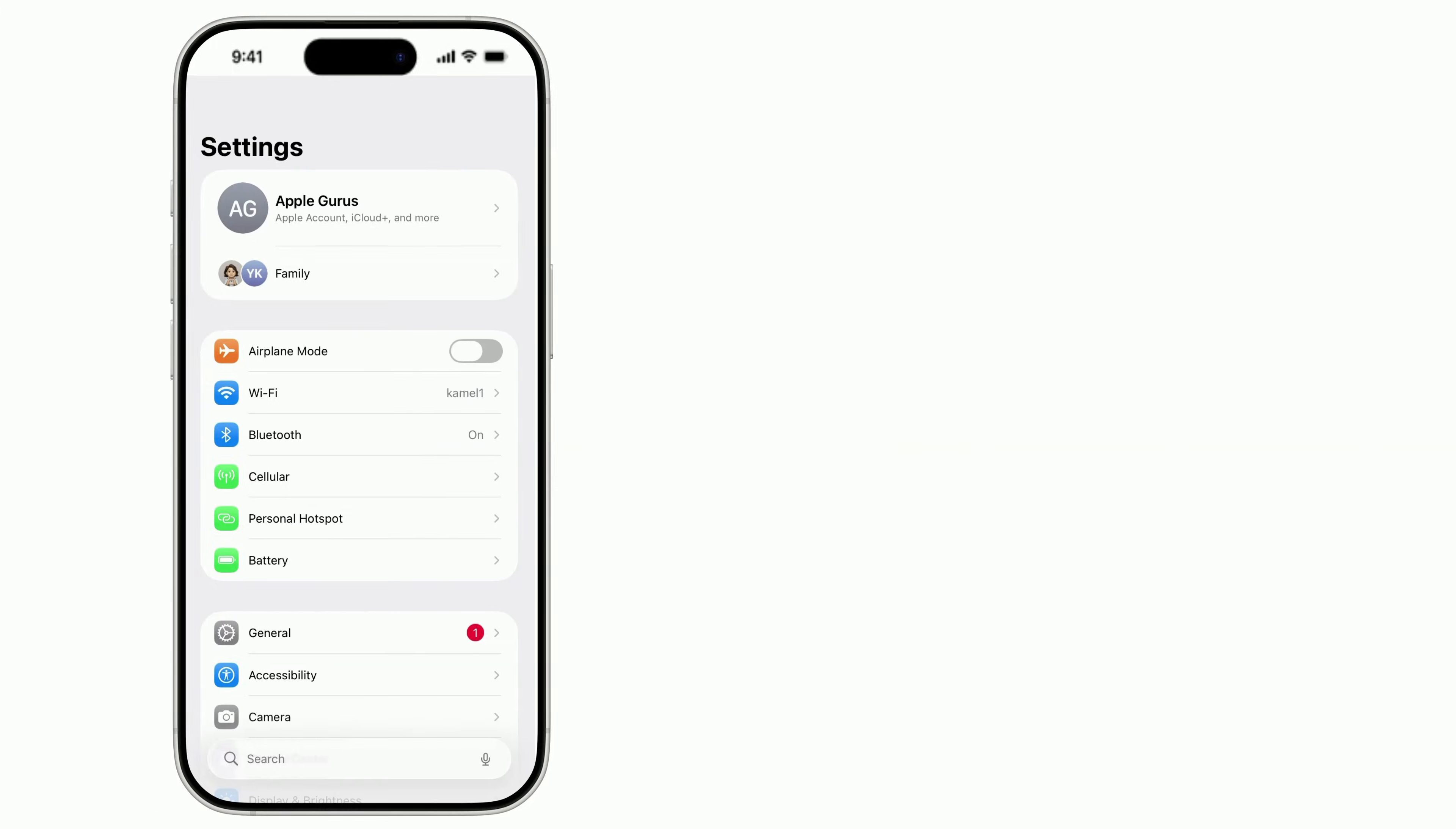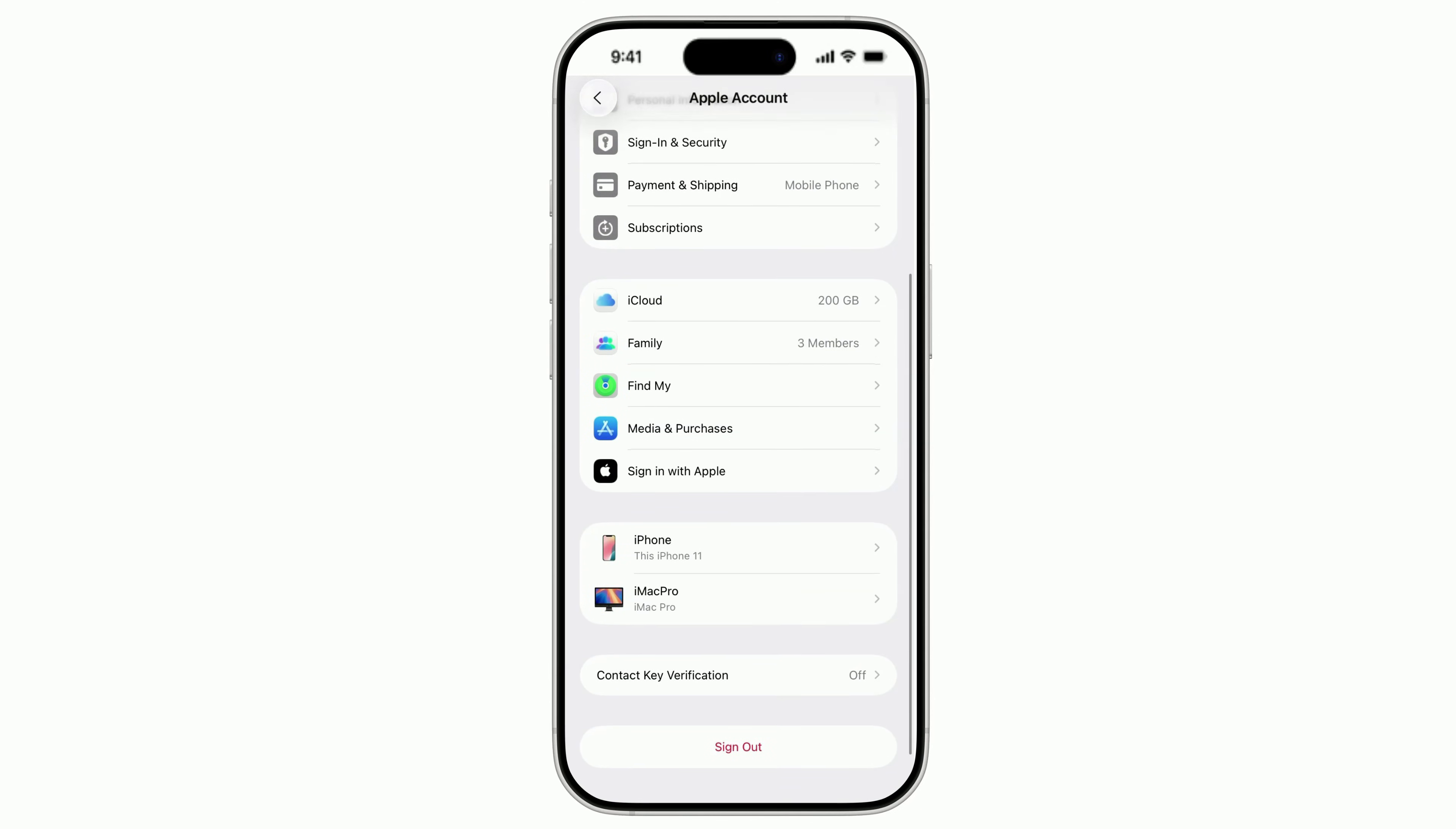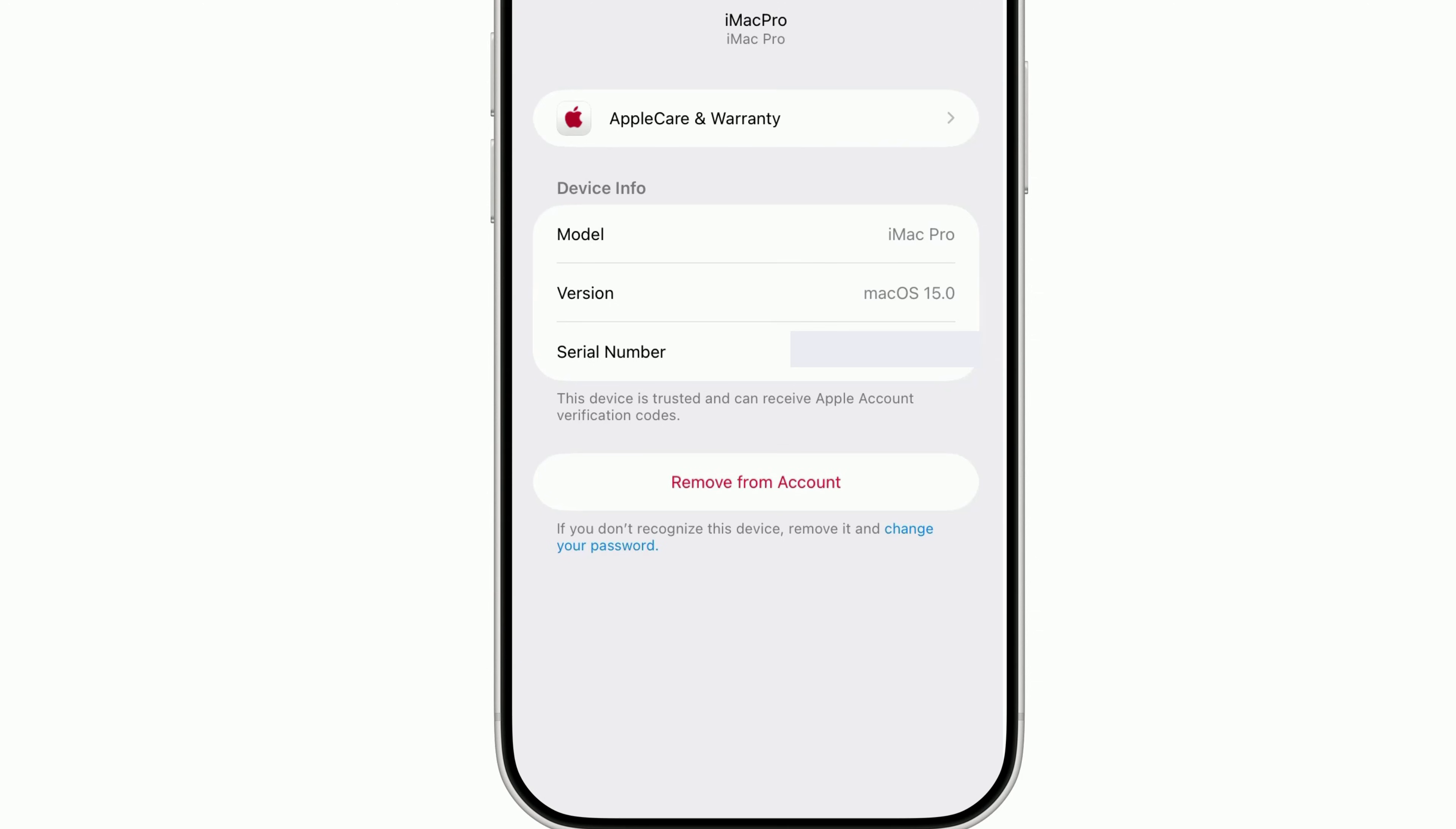Still suspicious? Go back to Settings and tap your name at the top. Scroll to the bottom. You'll see a list of every device signed in with your Apple ID. If you spot something you don't own, or haven't used in years, tap it, then tap Remove from Account.